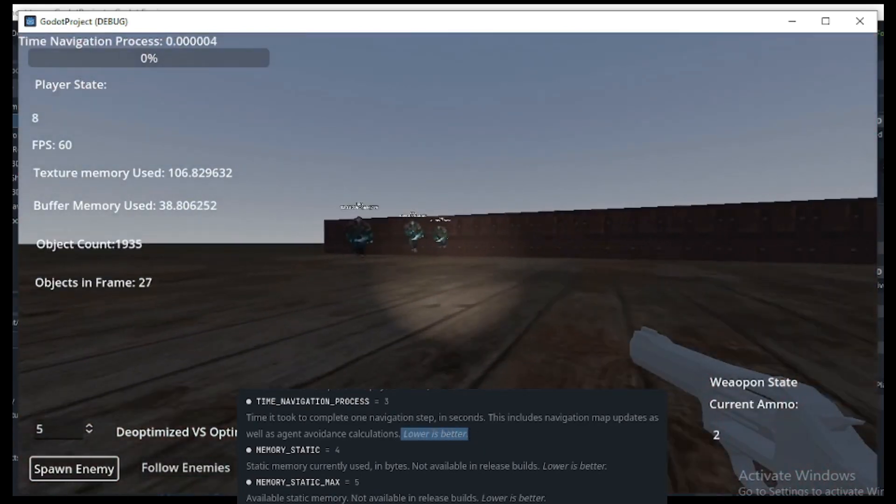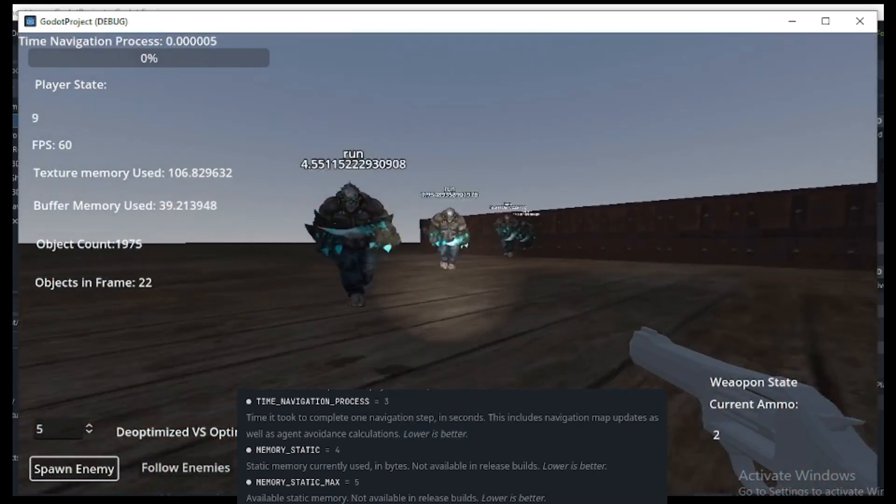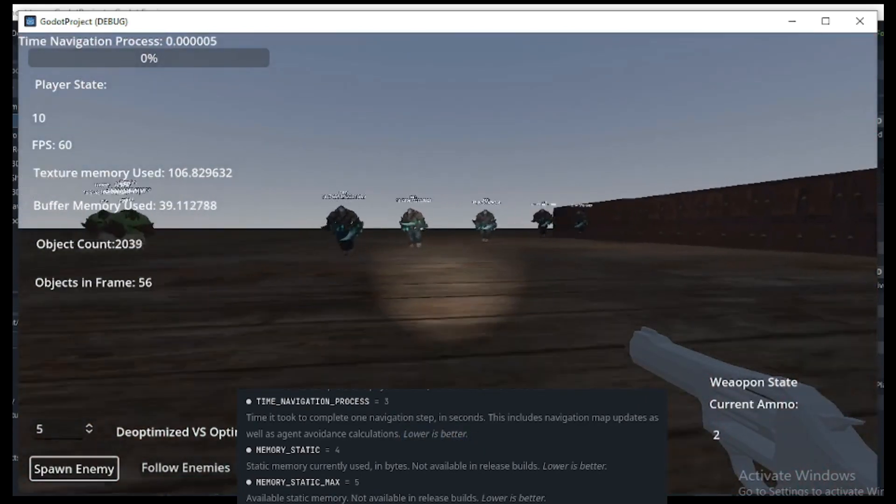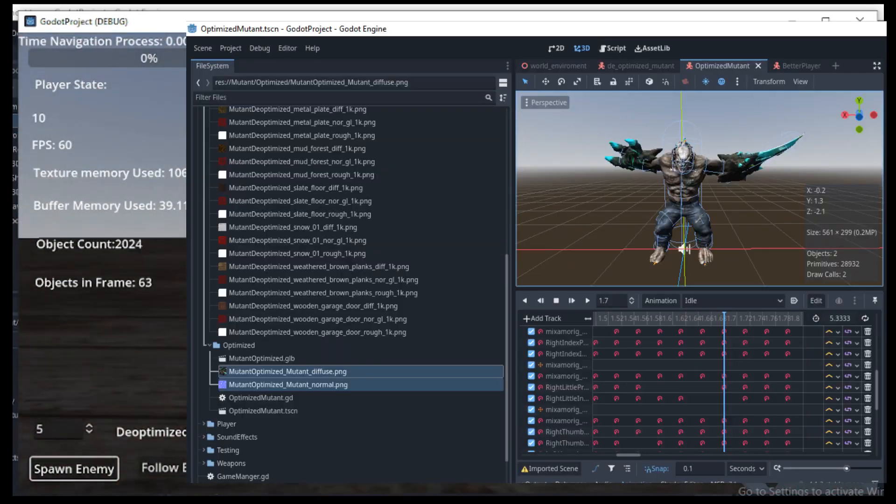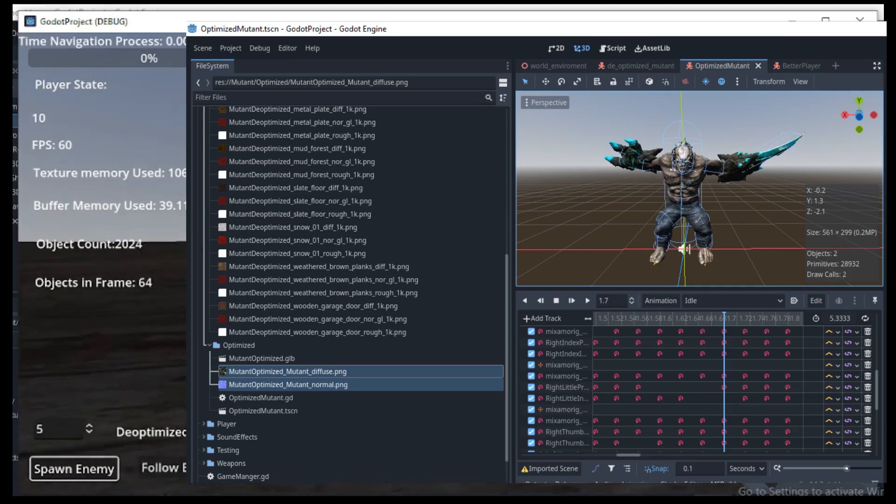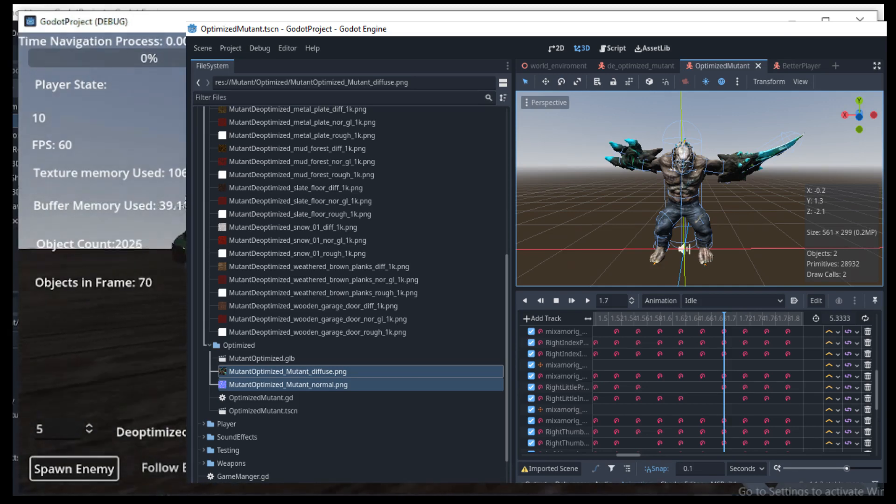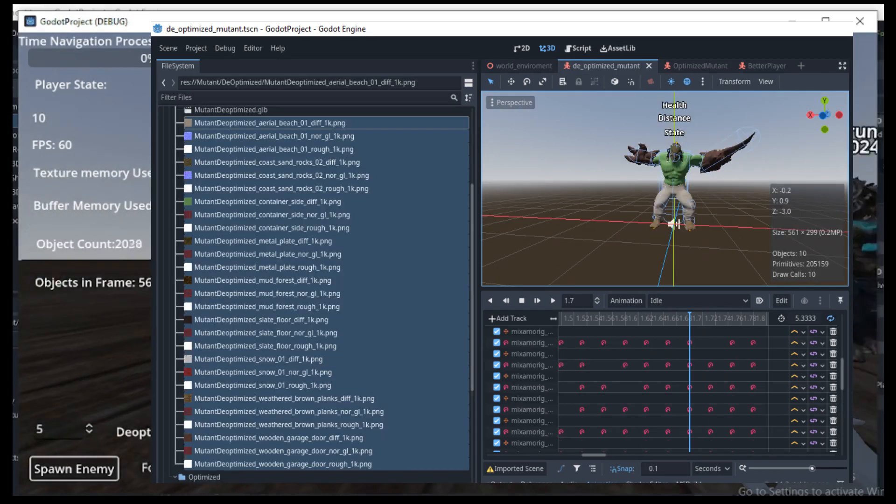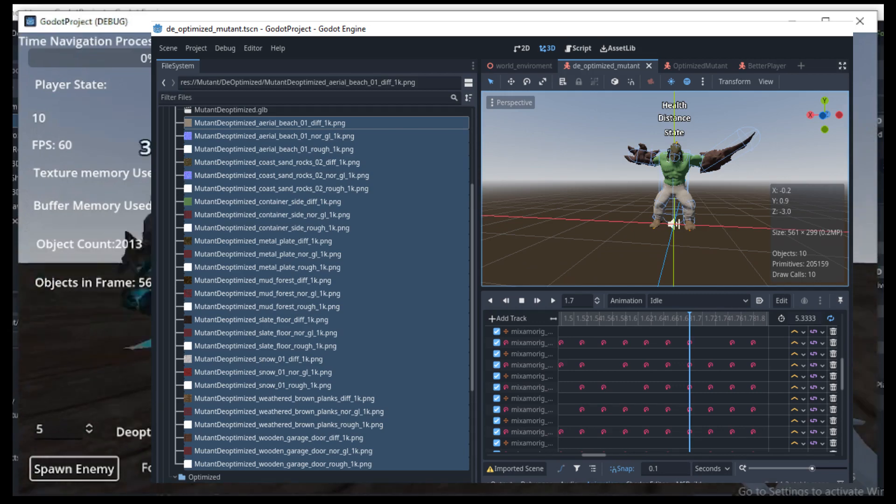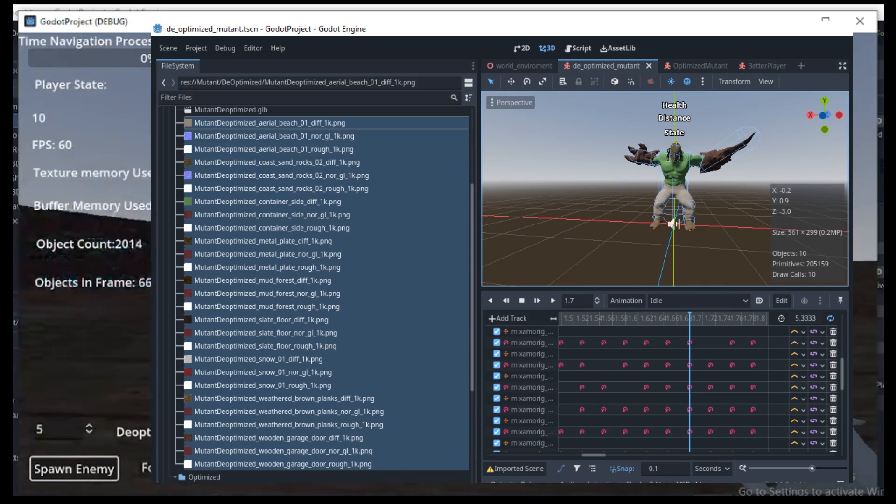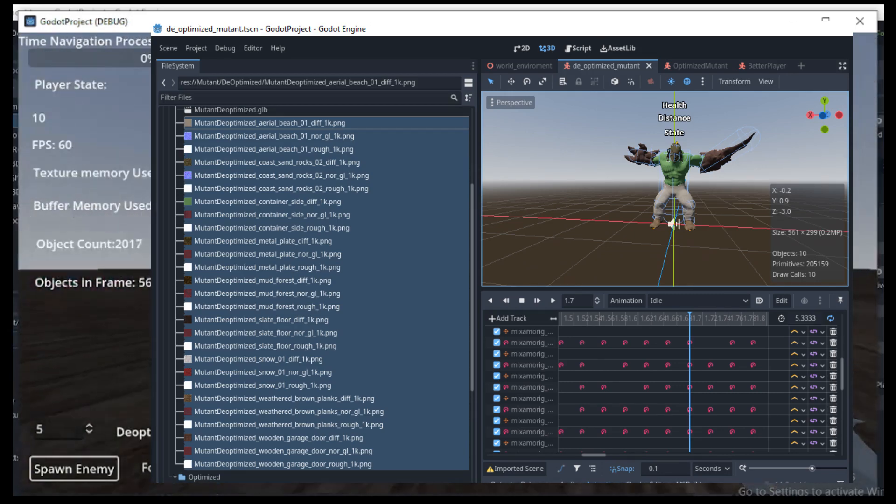I'm going to demonstrate this and test two different models with Godot 4. One model will be optimized and utilize regular resources for a modern game. The other will be incredibly dense with too many materials and far too many verts.